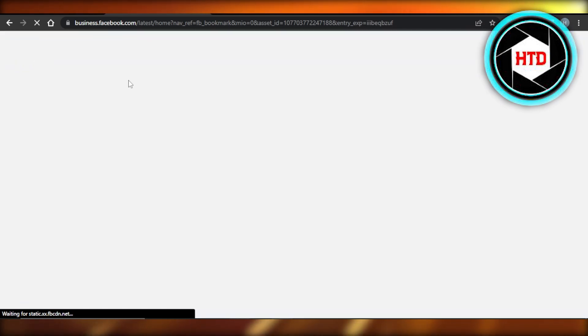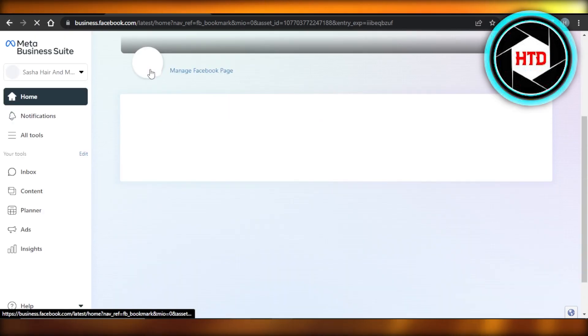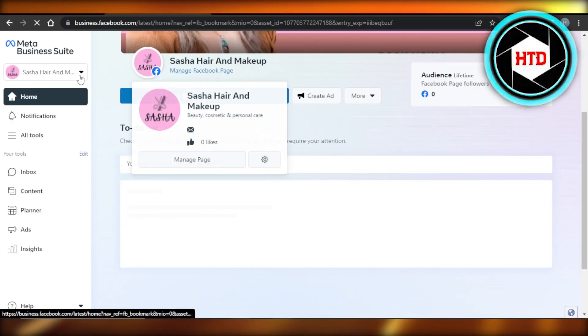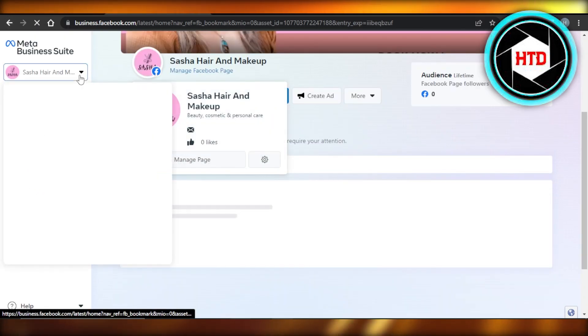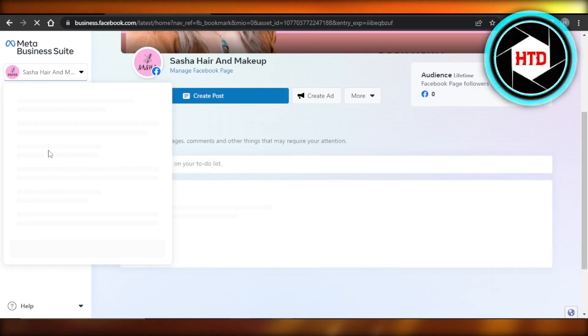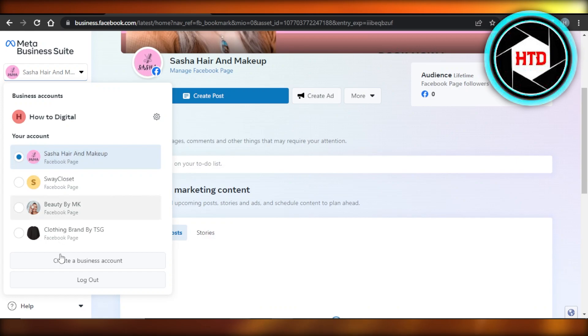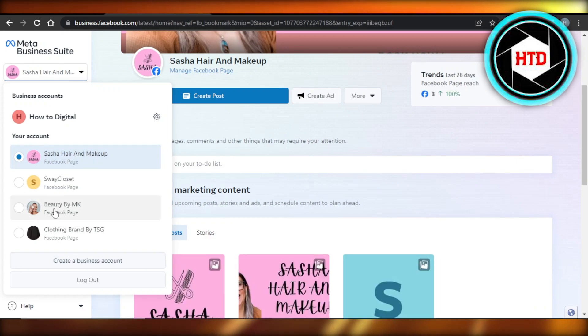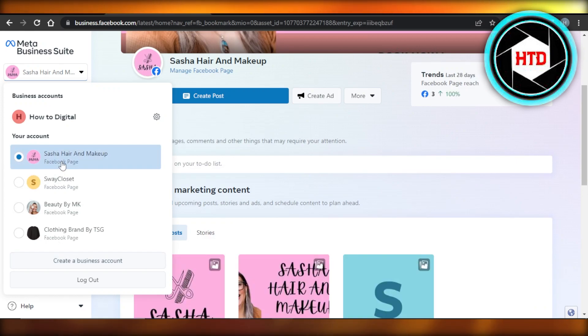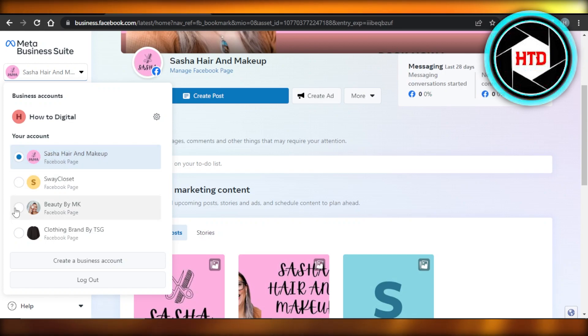For instance, you can see I have my business.facebook.com here. And you can see I have more than one page. I have like four pages here and two of these pages are actually in the same category, this one and this one right here.